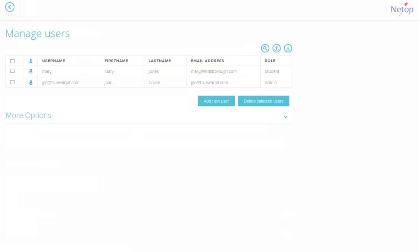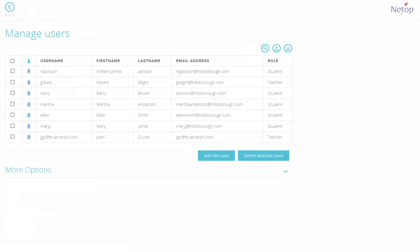Users can also be imported from a file. To do this, you must first click the Export button to export an empty file to obtain the format. Assume that we have added a few more users.